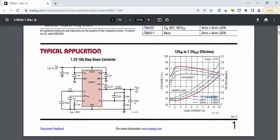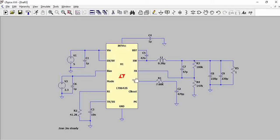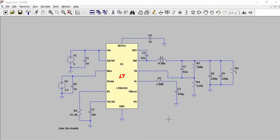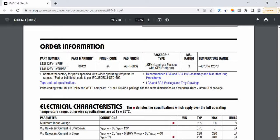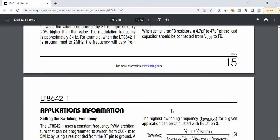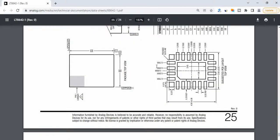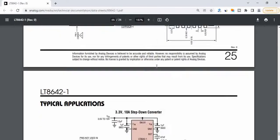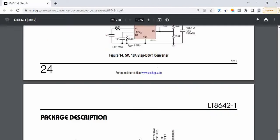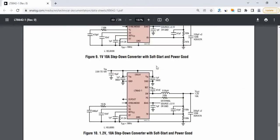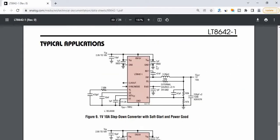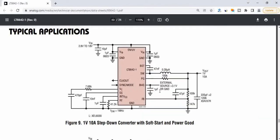Now let us go to the LTspice model of LT8642. We have built this circuit around this, and this is taken based on the application circuit that is provided. This circuit is based on this particular one where we have replicated the circuit which is one amp, 10 amps output. This 10 amps depends on load, based on the load you have, the current is calculated.